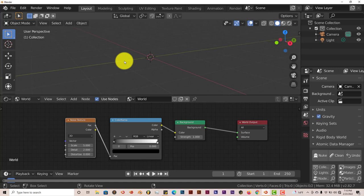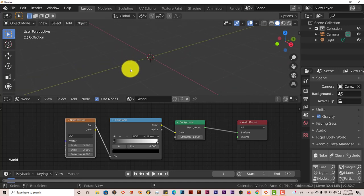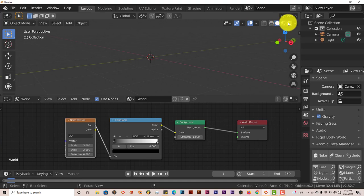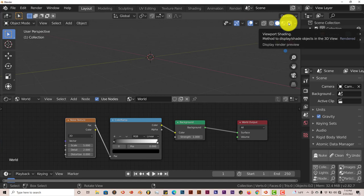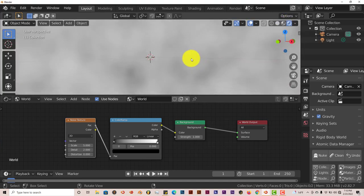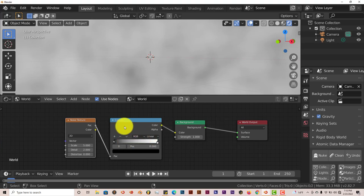Now we're not seeing anything up here just yet because we're going to have to change the viewport shading to the last icon here, which is the viewport shading. Let's click on that. And we have this going on, which is the result of our color ramp happening here.